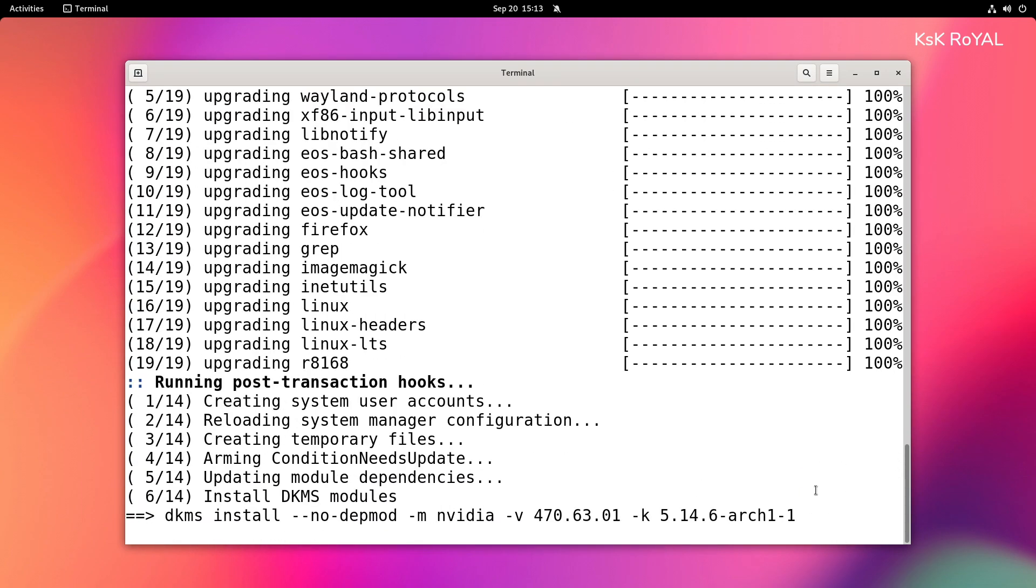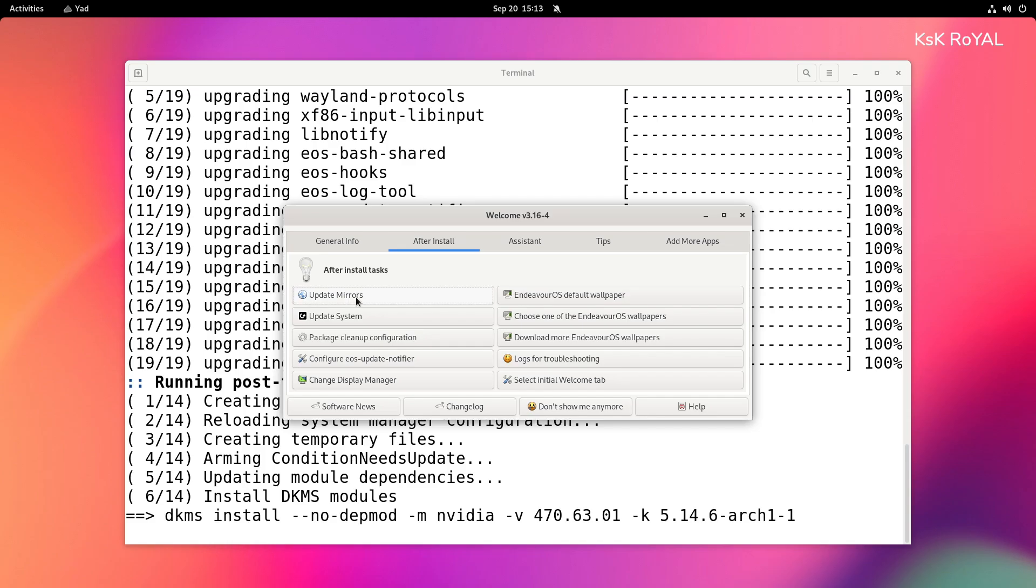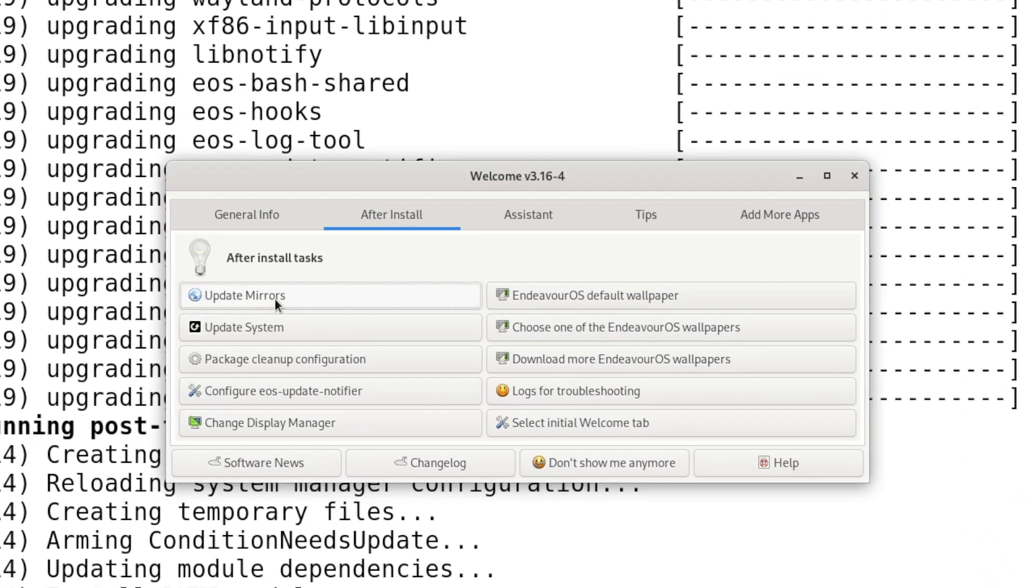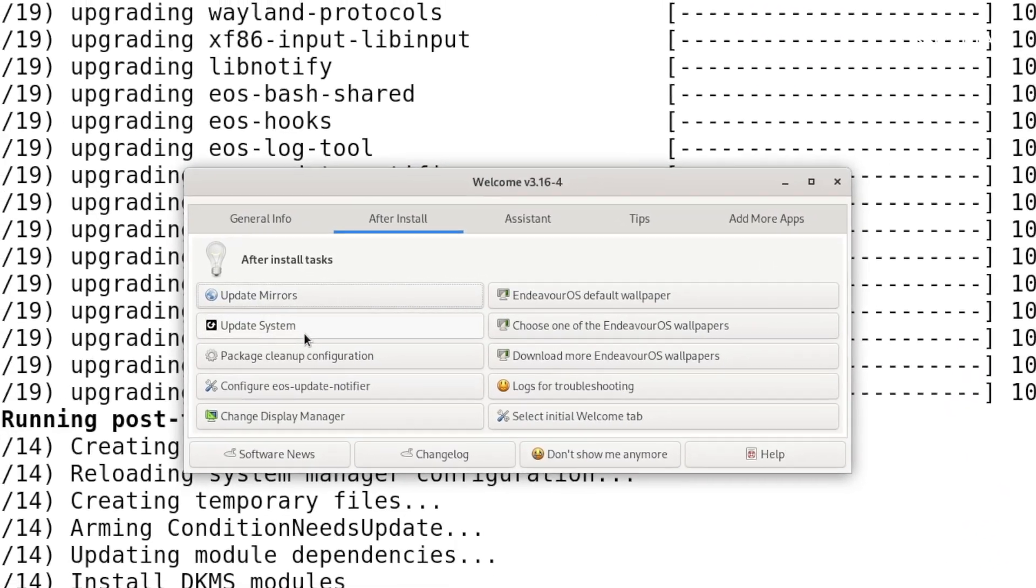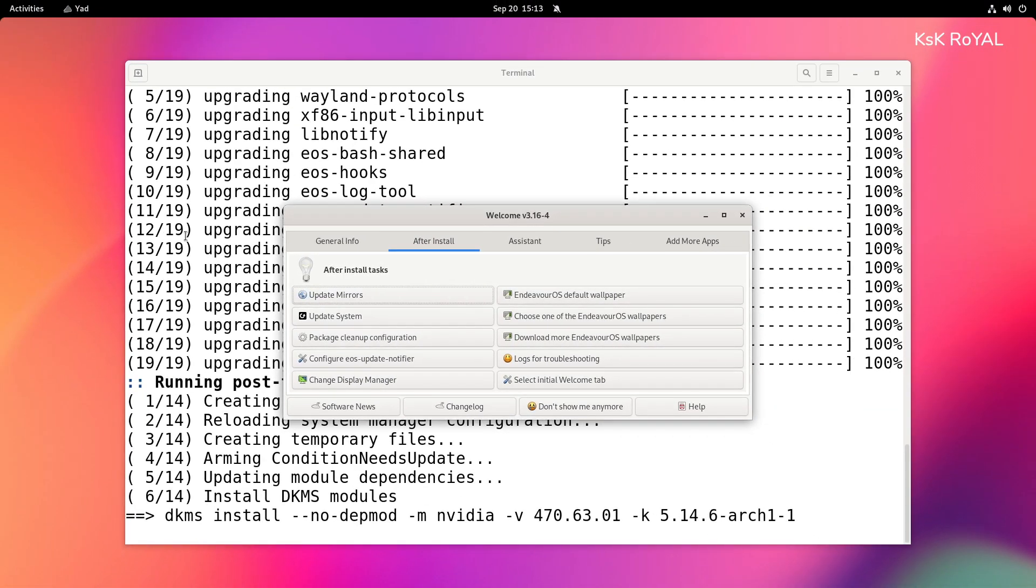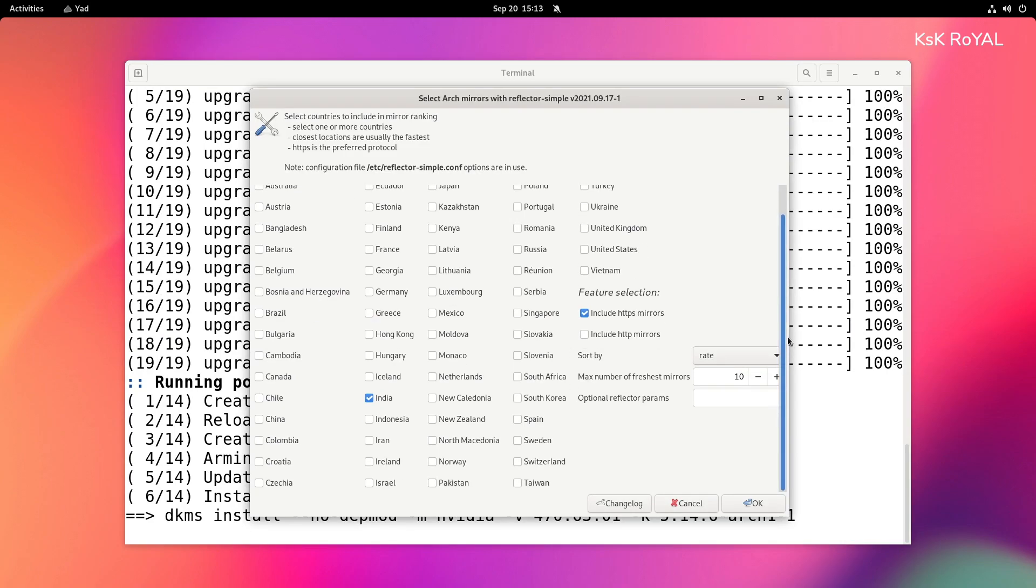You can also update the mirror by changing to your nearest location that speeds up downloading the packages.